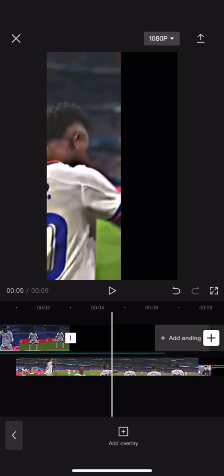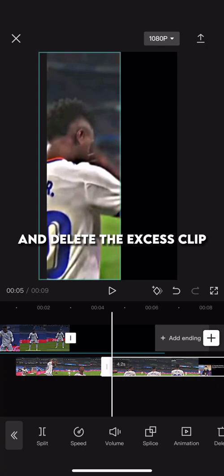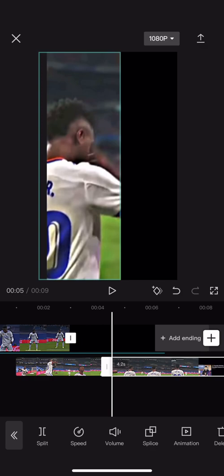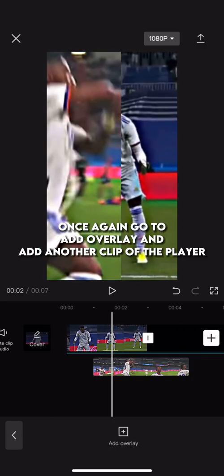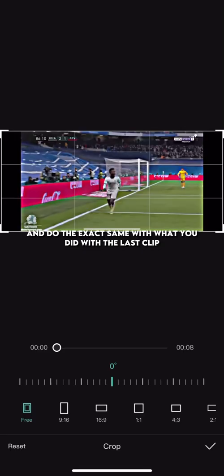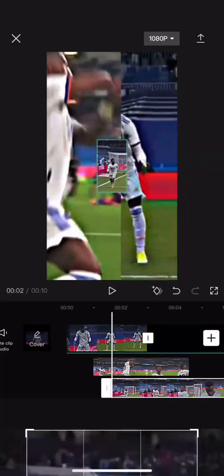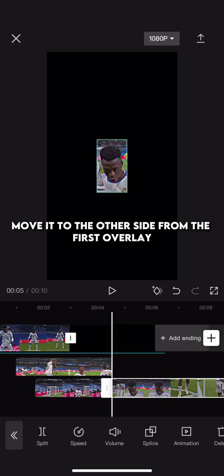After that is done, cut the overlay when the beat drops and delete the excess clip. Once again go to Add Overlay and add another clip of the player, and do the exact same as what you did with the last clip — crop it to half the size and move it to the other side from the first overlay, like this.